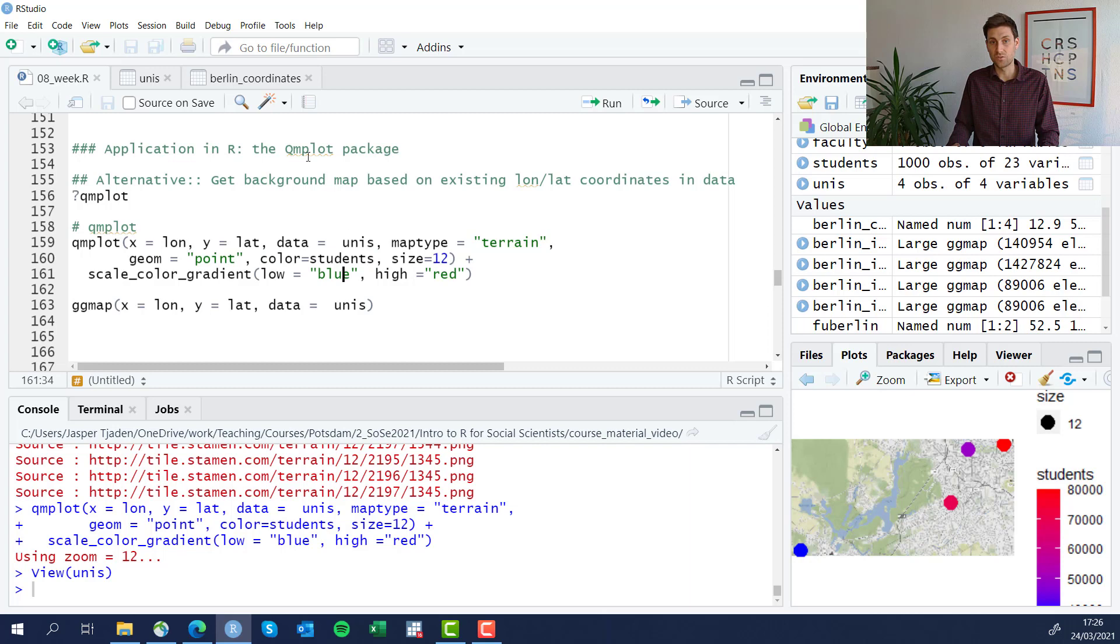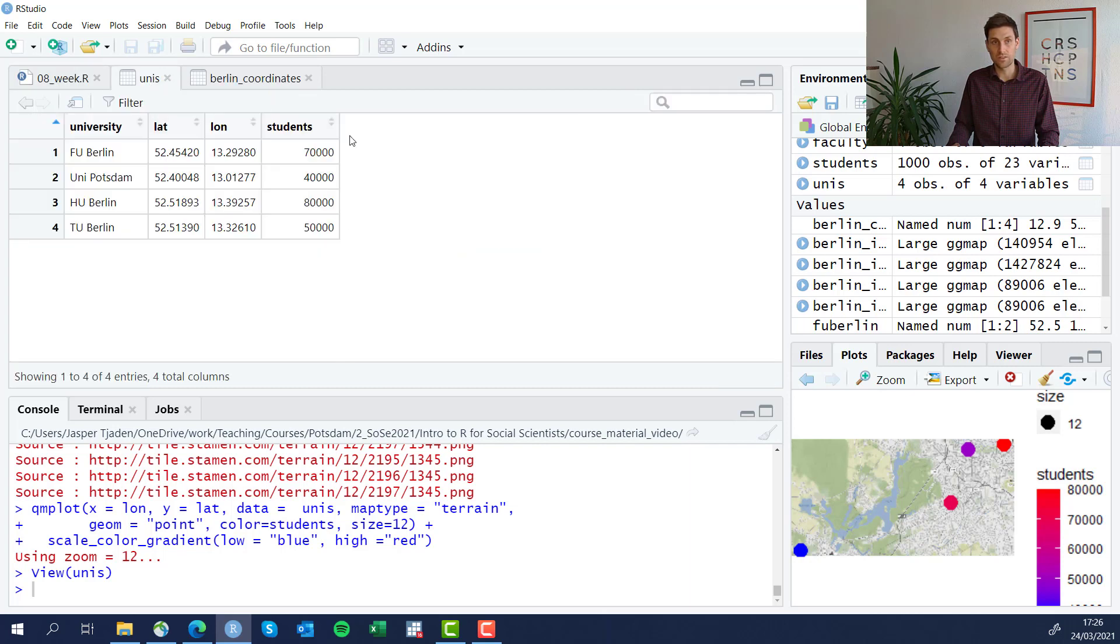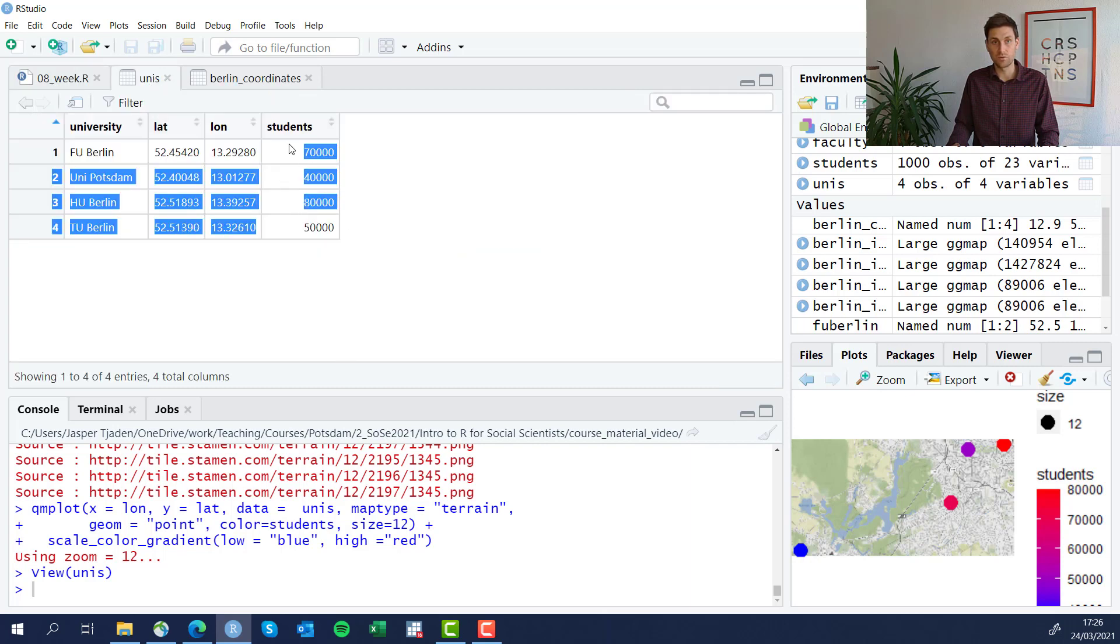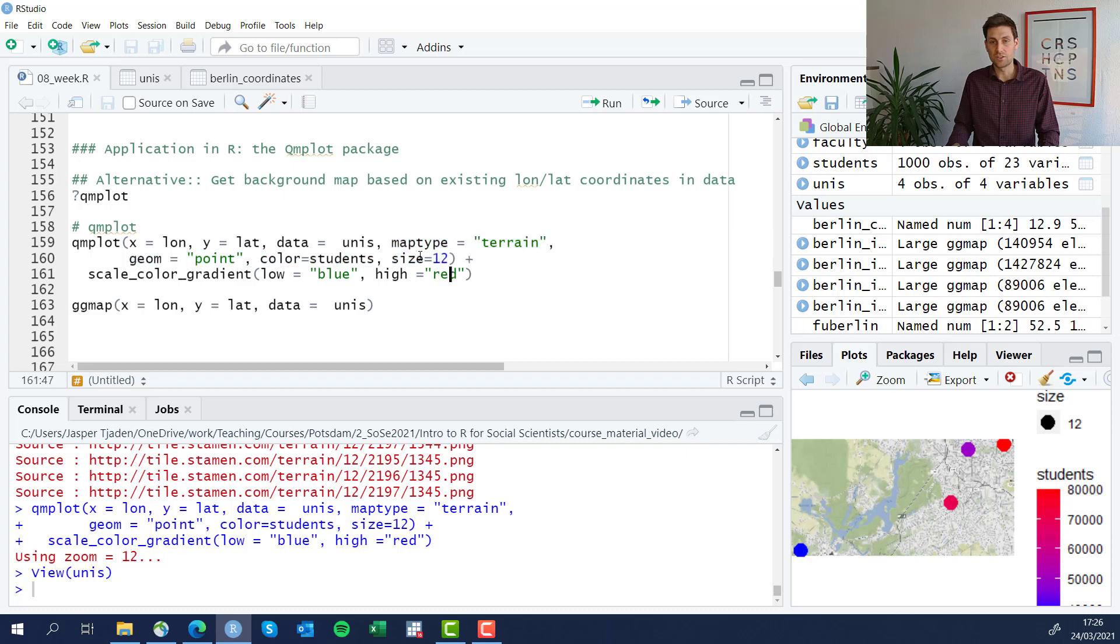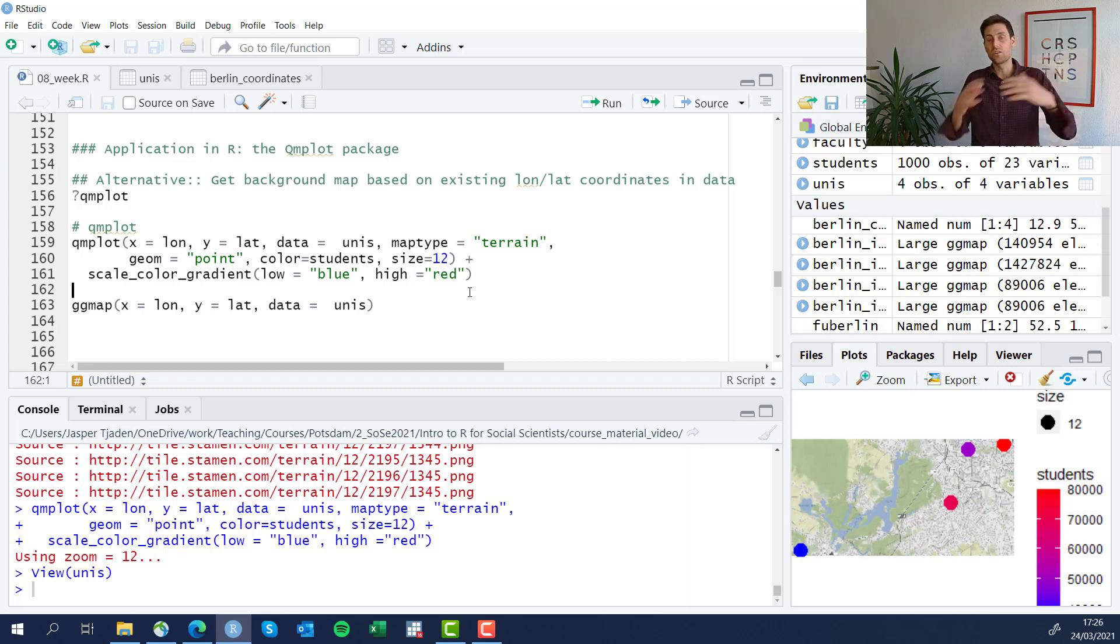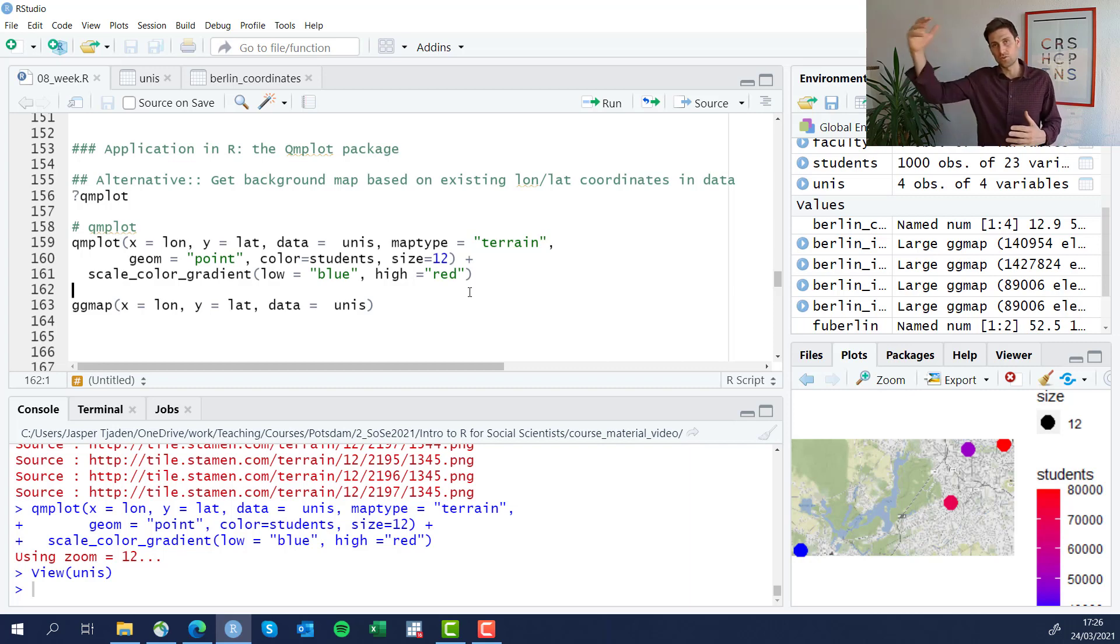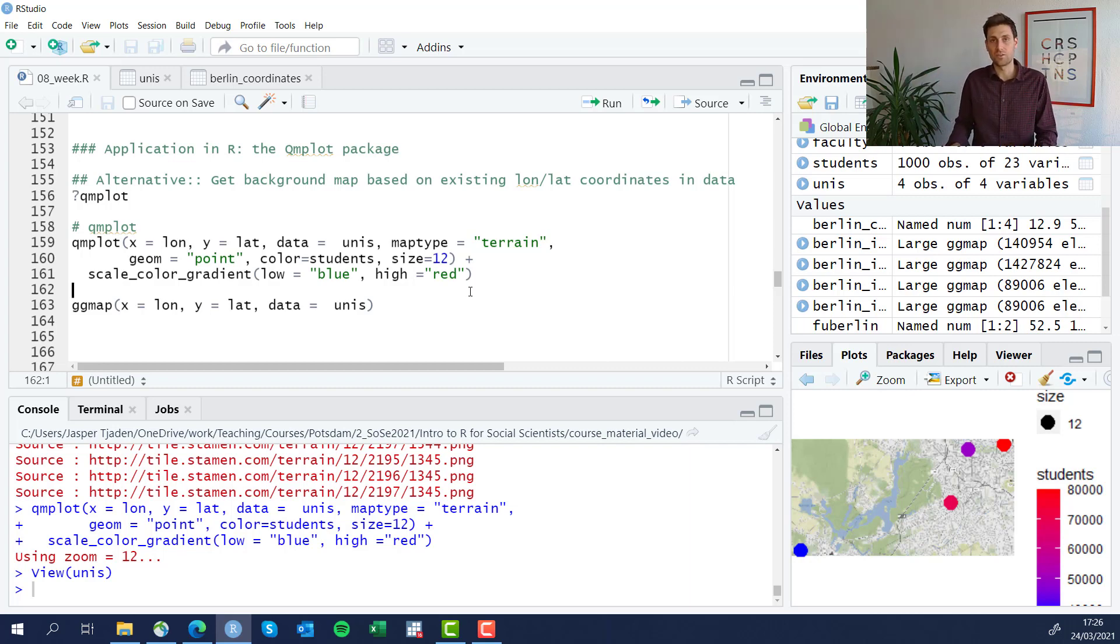We're gonna let the color of each dot vary by the number of students we have at each university. Remember, this is a separate variable here in our unis data frame. And we're going to change the size and also we're gonna sort of choose the color gradient that we use for smaller to higher depending on the number of students. We're going to choose here blue for low and red for high.